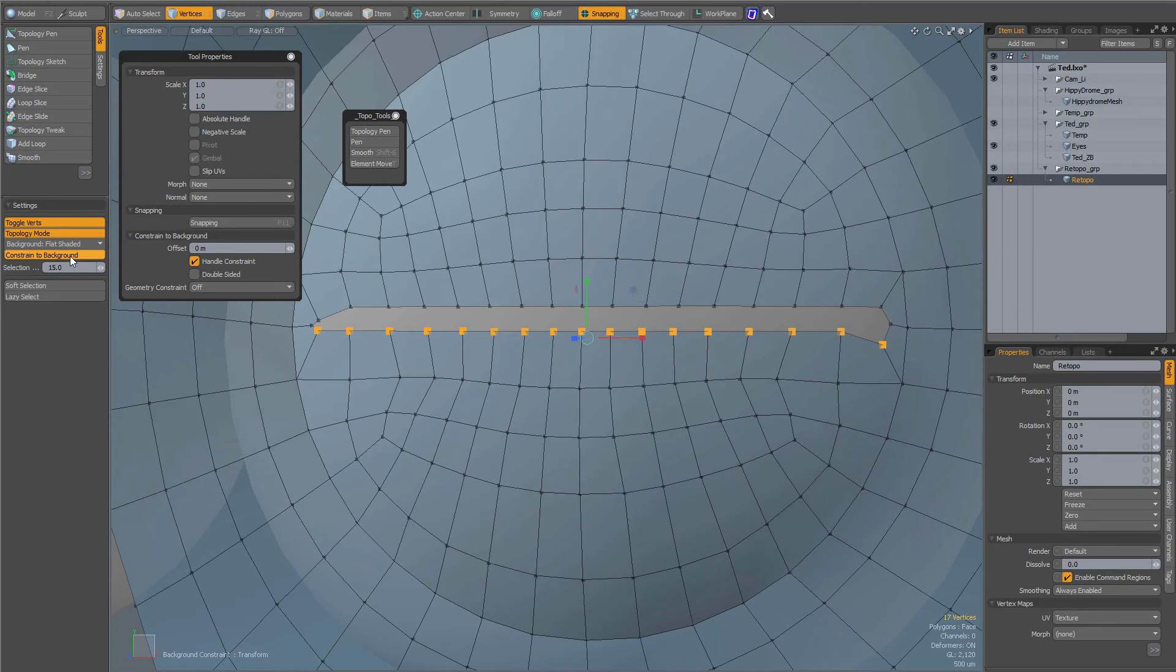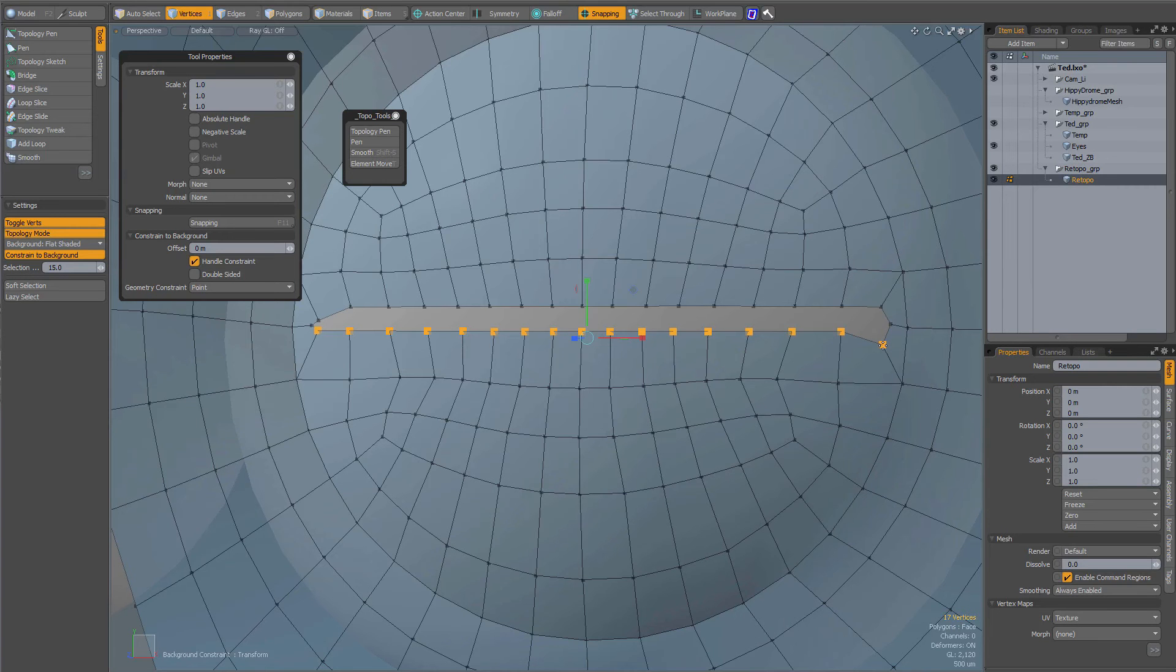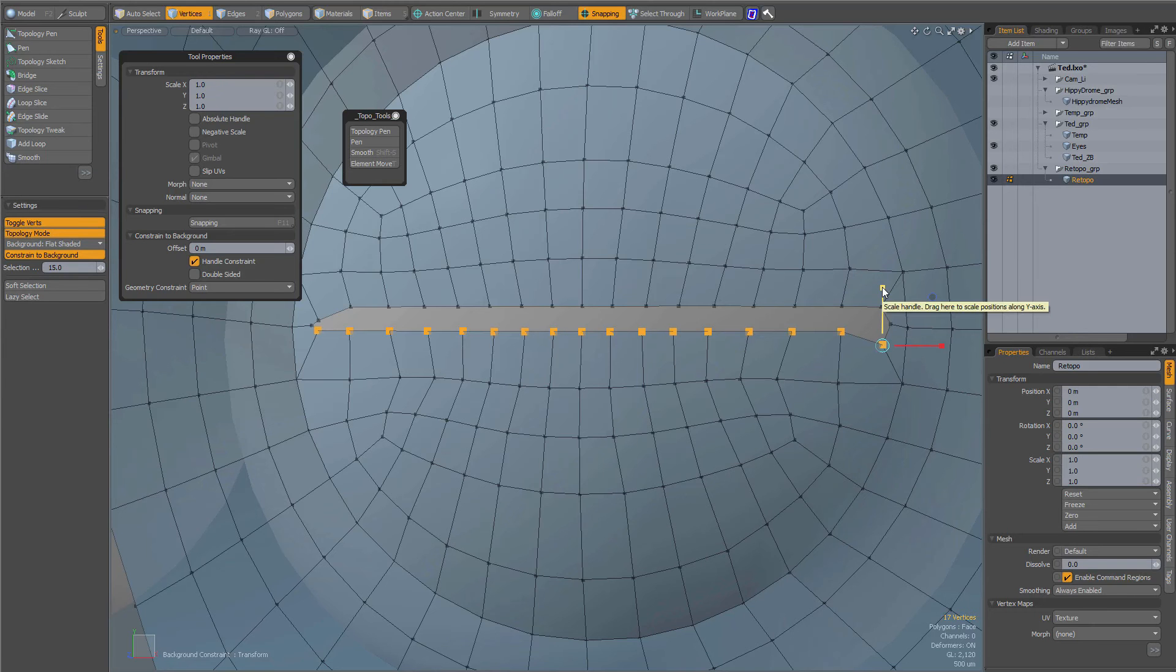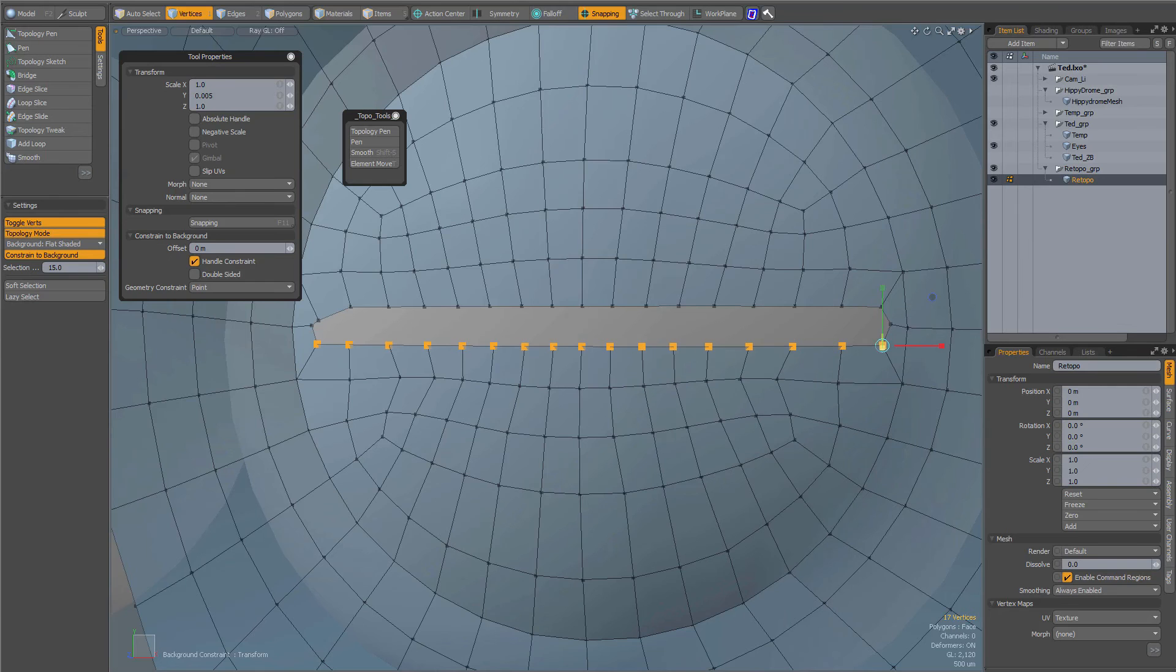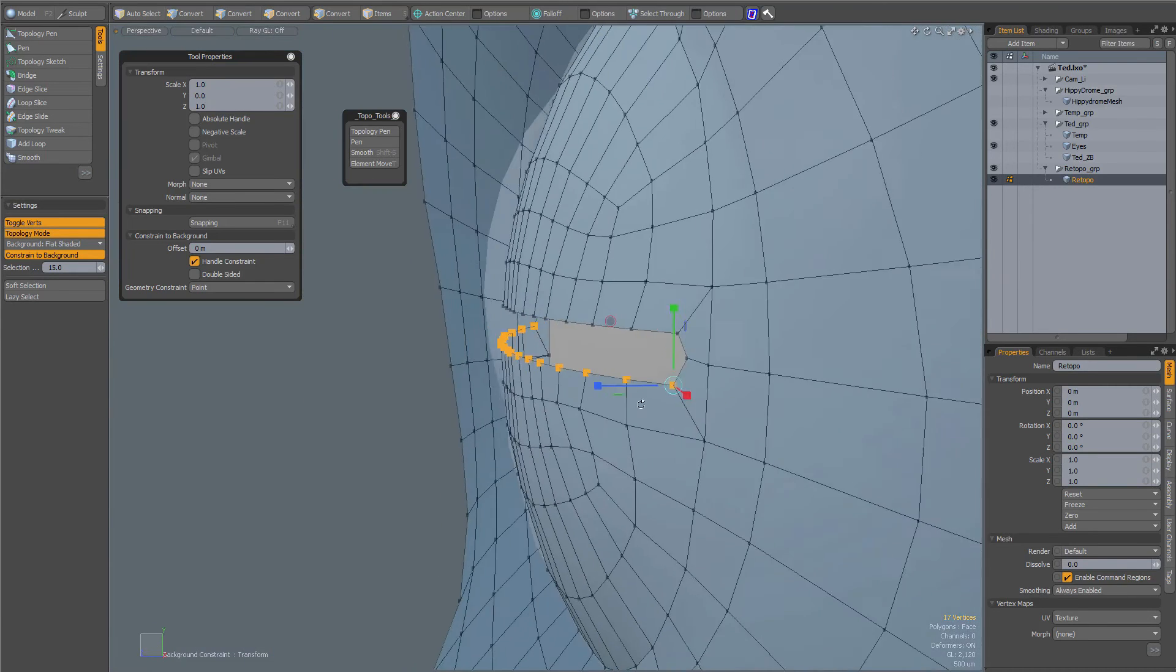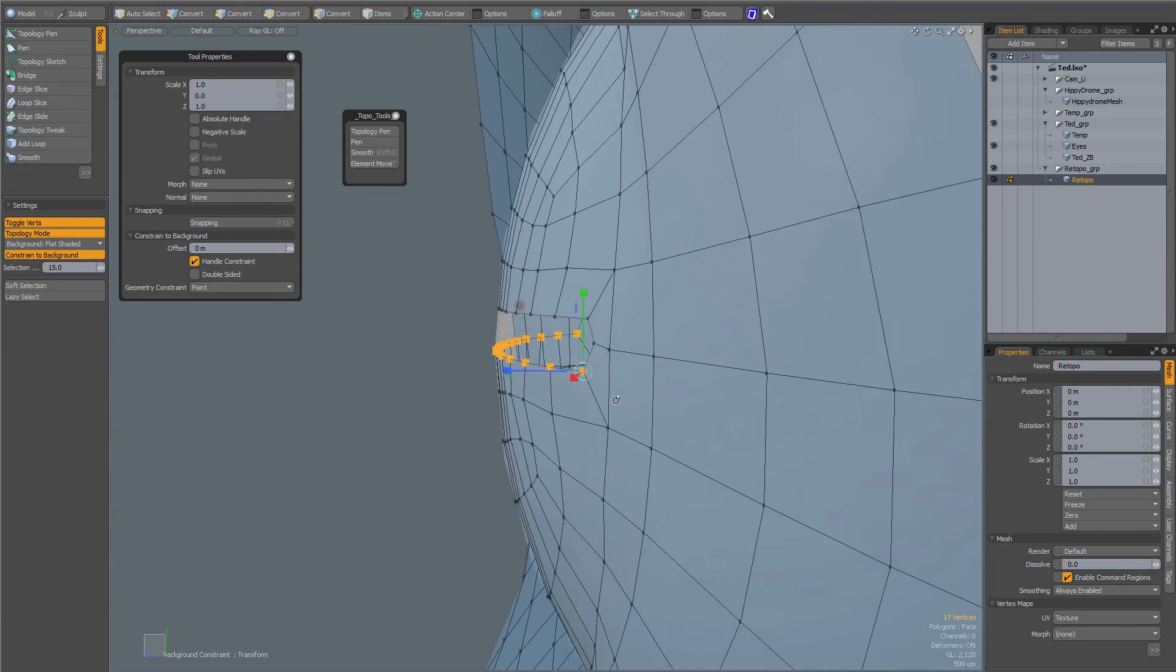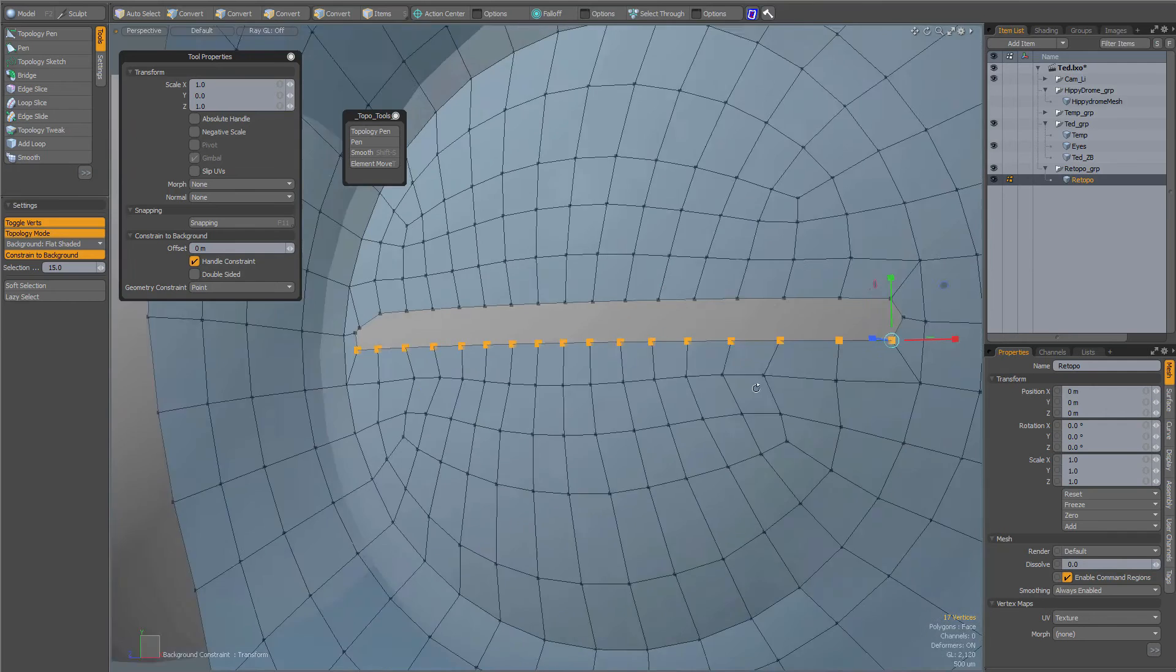And when your constraint to background is on and your geometry constraint is set to point, now I can scale this and it will constrain to the background. So for instance, if I want to scale to that level, then I can click over there to align my handles and then in the Y drag down like that and you see it's nicely constrained to the background.